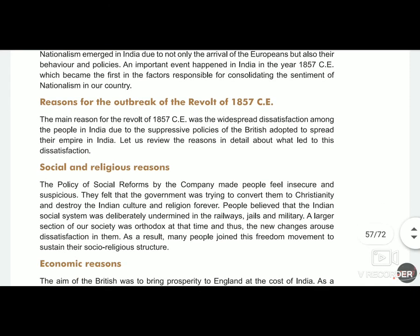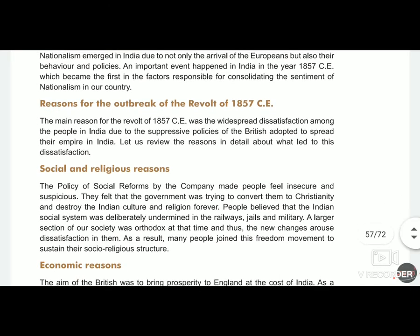The first reason was social and religious: Indians feared that the Britishers would ruin their religion and convert them to Christianity.